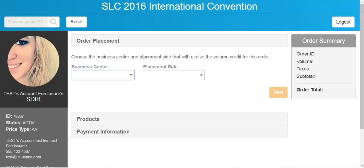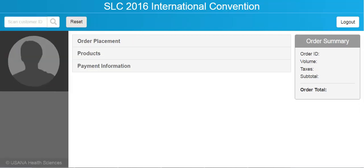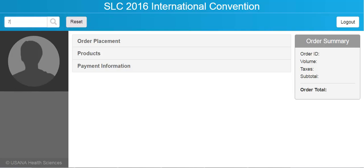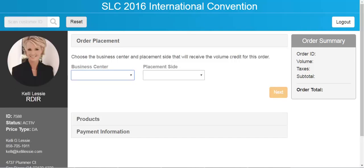If I want to pull up another customer, I hit the reset button, type the new customer ID, and hit enter. Let's do it one more time. After we have the customer on screen, we're going to hit reset.